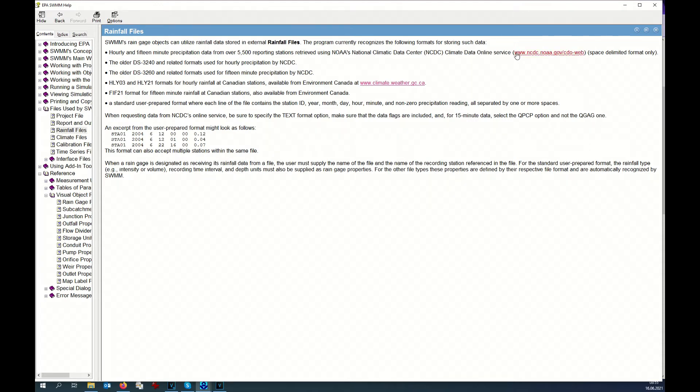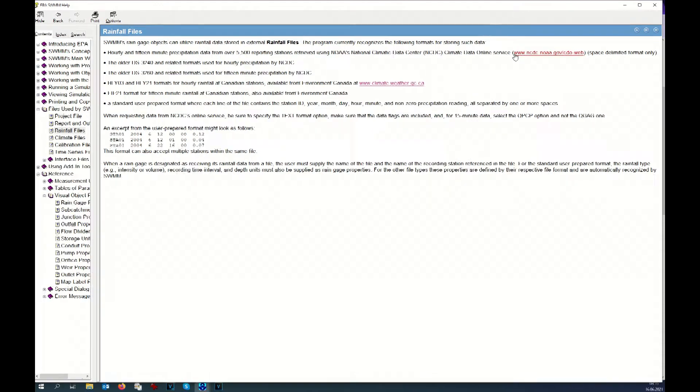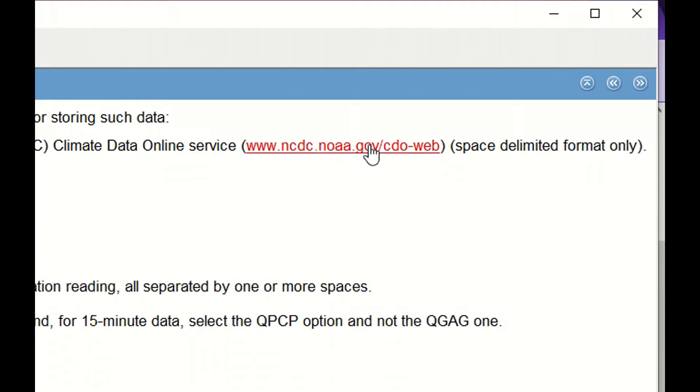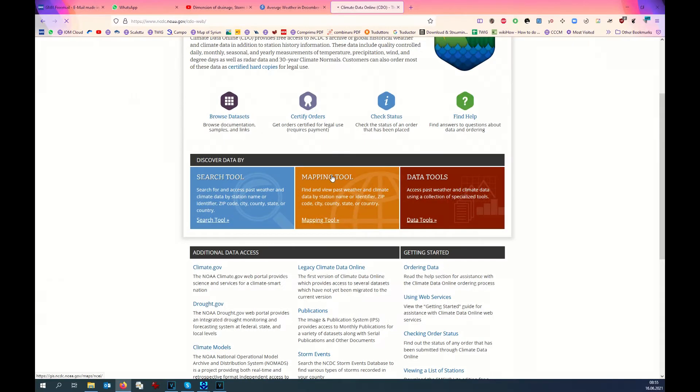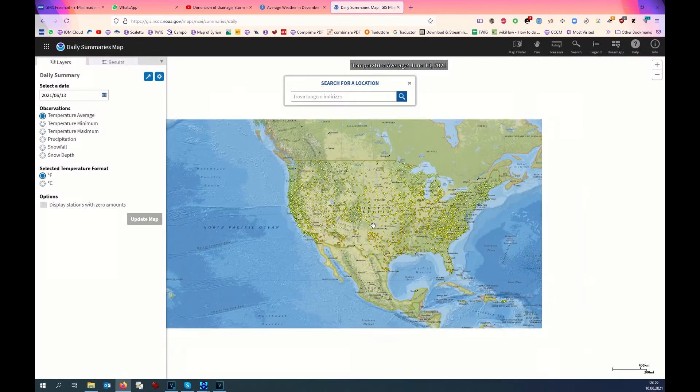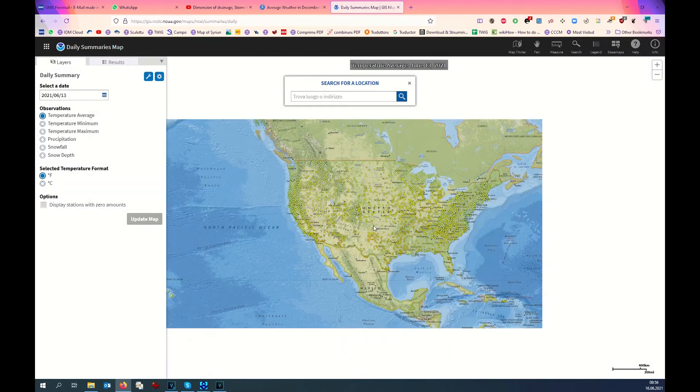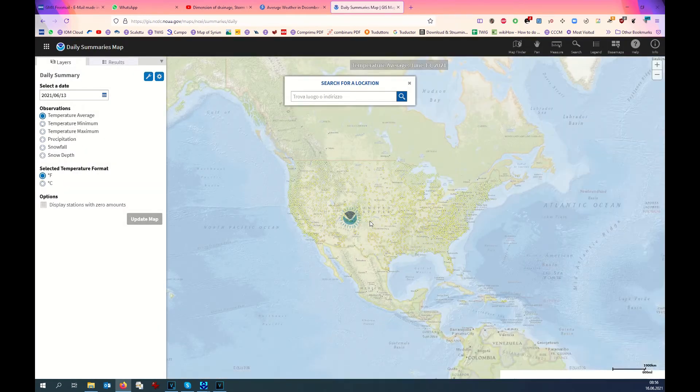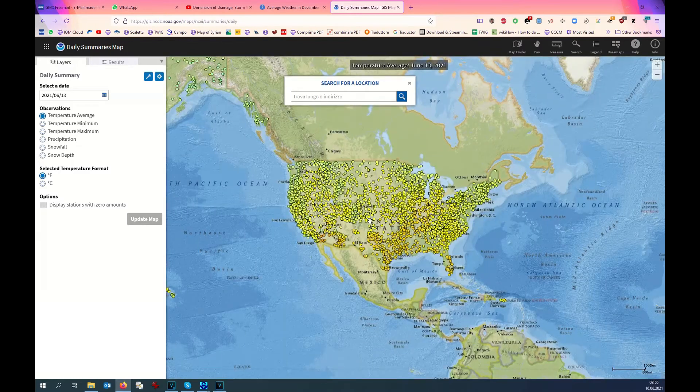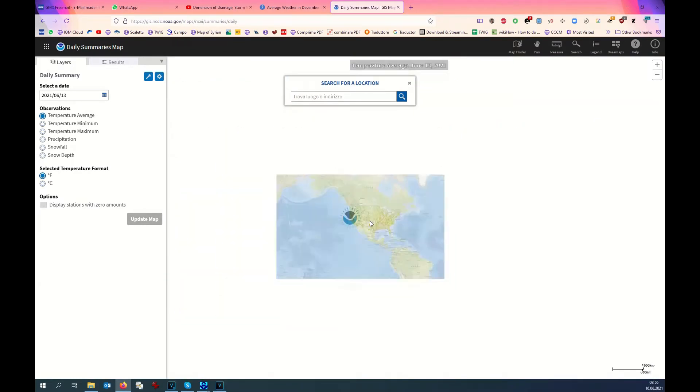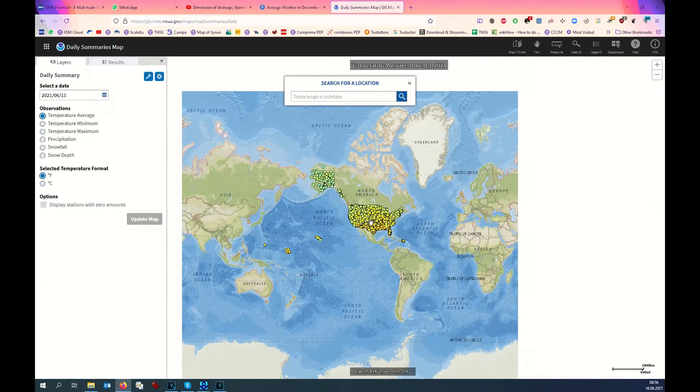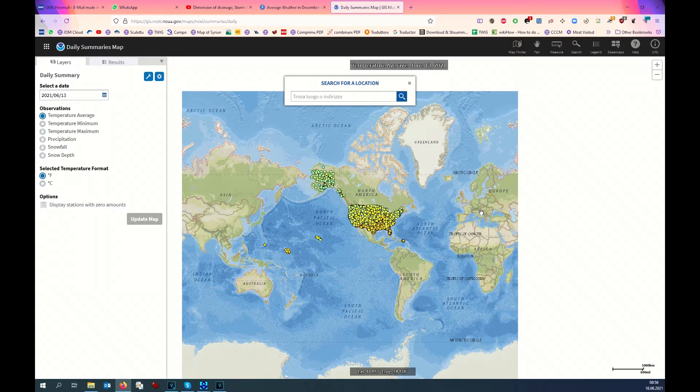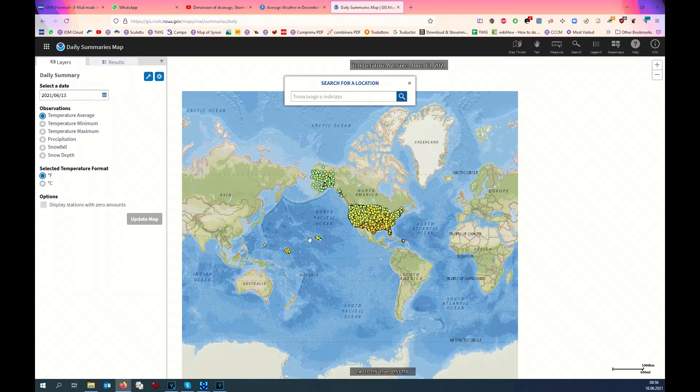If you are working in North American area, you can always get the data directly from this web page. Here you open mapping tool and then you can see the area covered by this data. You see here all these yellow points are the points considered directly in this web page, but for example, we don't have anything in Syria.